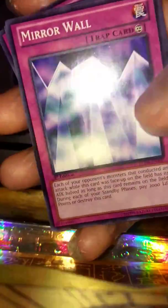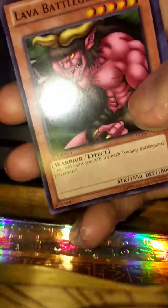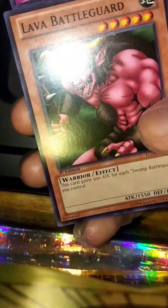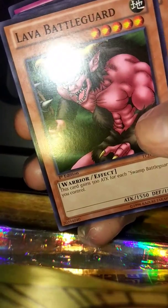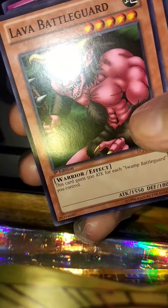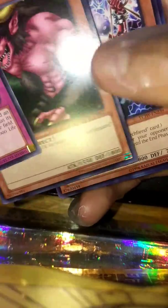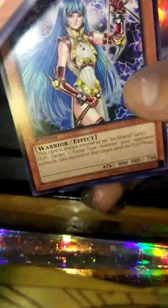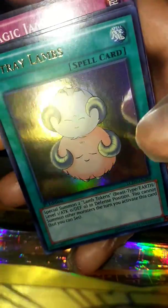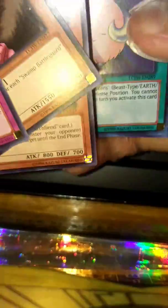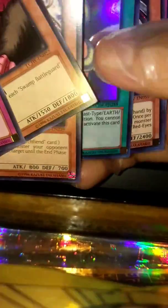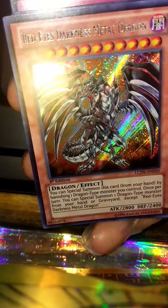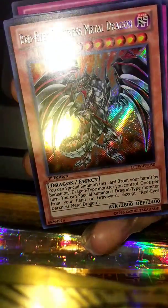Number four, pack number four - these packs are a pain in the ass. So here we go, we got Maryokutai, Lava Battleguard, Shadow Tamer, Stray Lambs, oh, and a Red-Eyes Darkness Metal Dragon! Awesome!